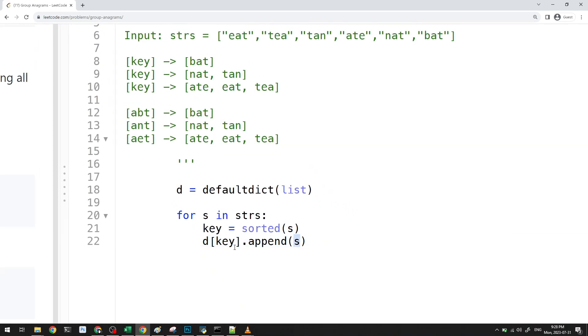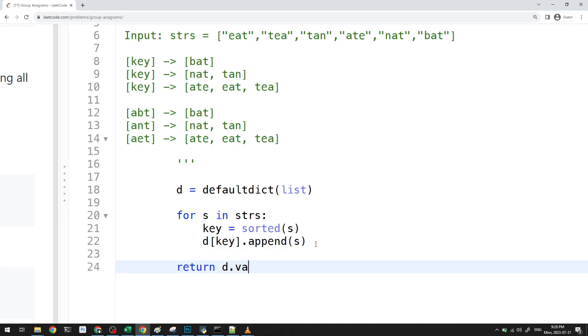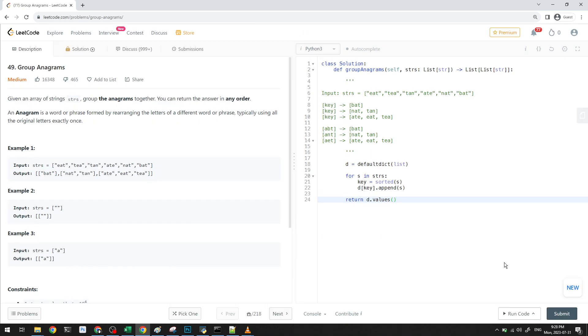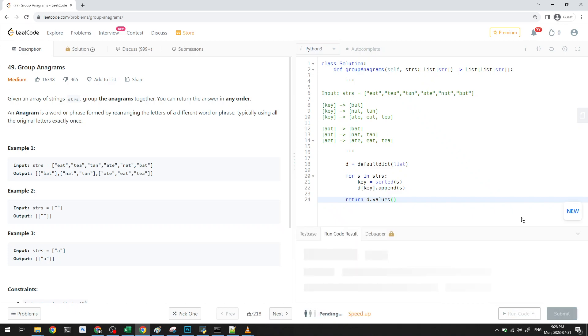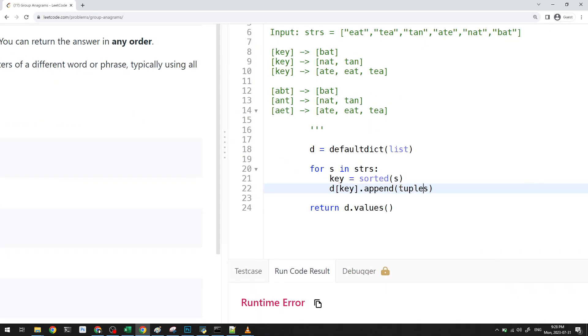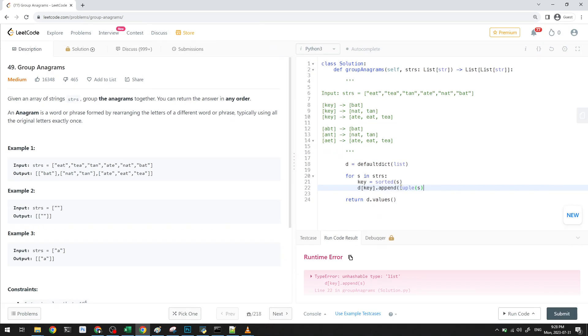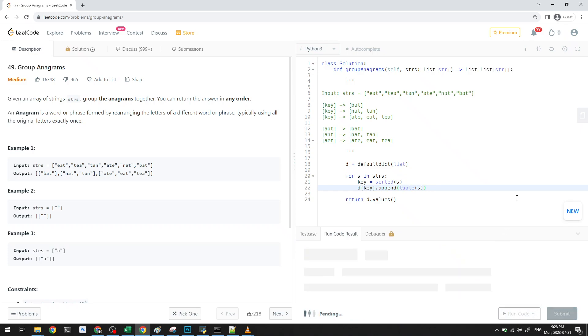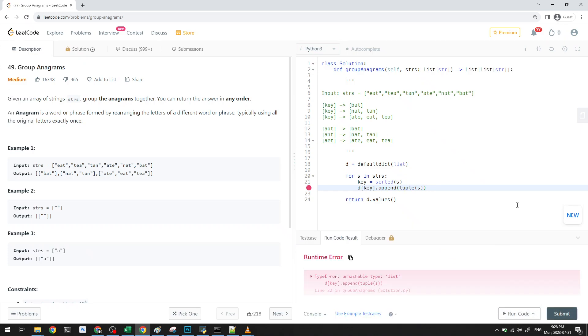Because S will be an anagram of whatever will be formed. So in the end, all I need to return is D dot values. And then if I go and I run this, unhashable type list. Okay, so we actually need to cast this to a tuple. We cannot just add a list. That's just a Python thing.